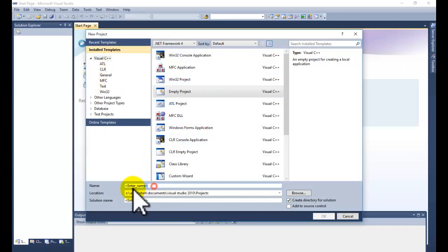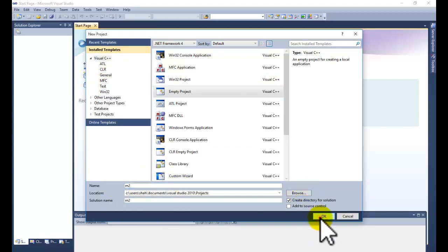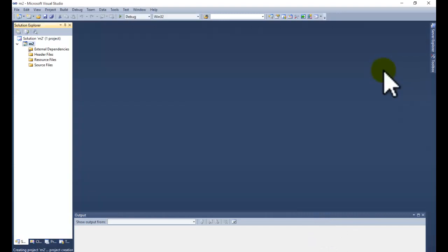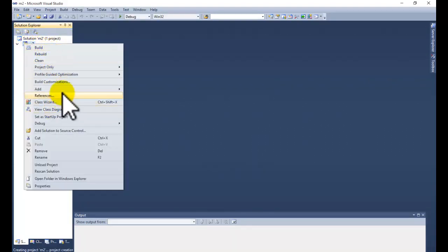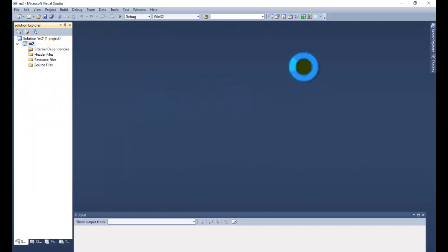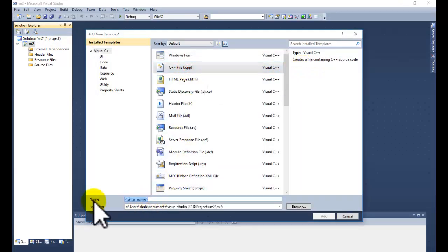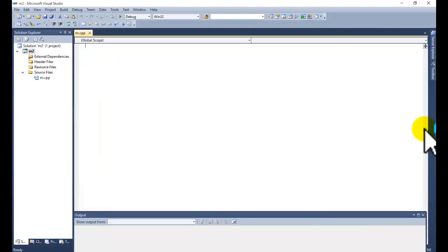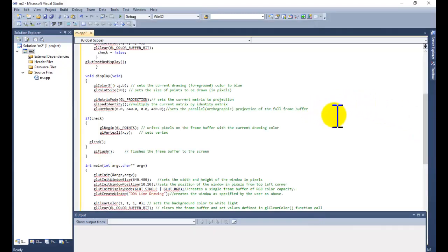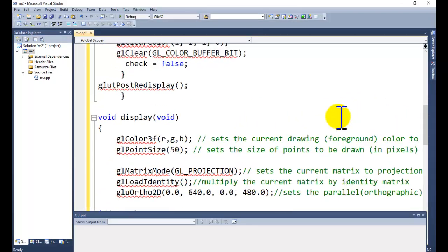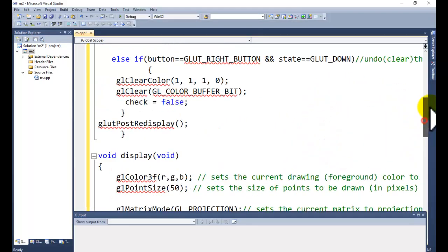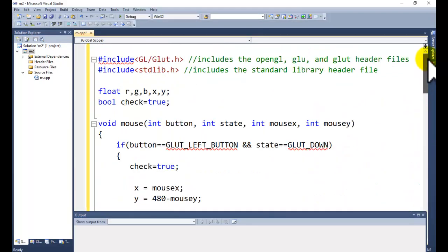Go to a new project in Visual C++. You can write whatever name you want to give the project. Right-click on your project name, go to Add tab, select Add New Item, then C++ file. Give the file a name and paste your code there.